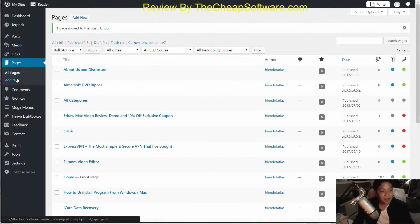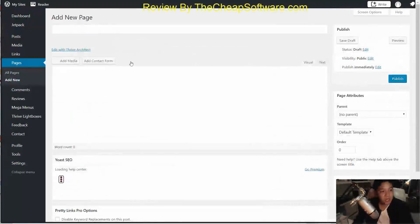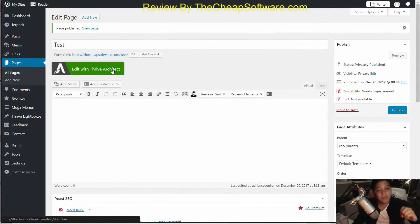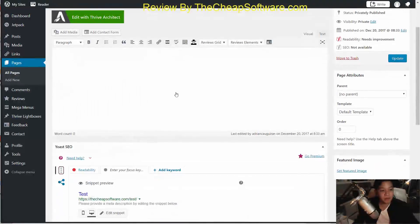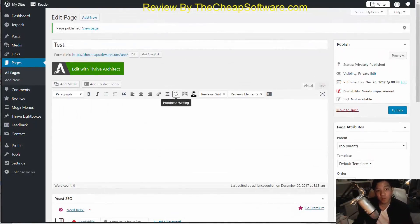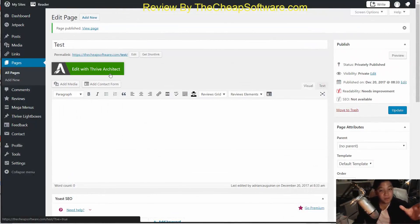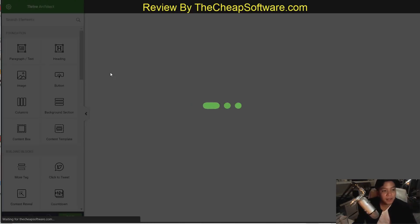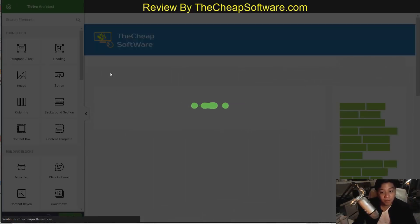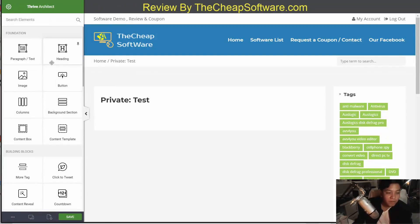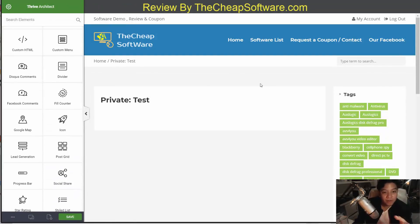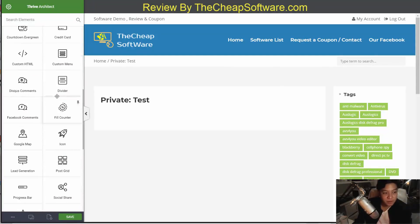You install the plugin, and once you have that, I'll go ahead and add a new page. You can see I now have my test page set up — just a blank test page with the standard WordPress editor. I can go ahead and click on the Edit with Thrive Architect button, and that will take me into the Thrive Architect editor.